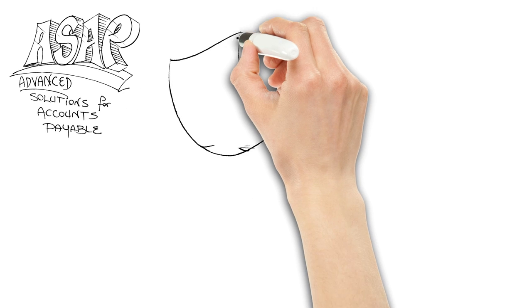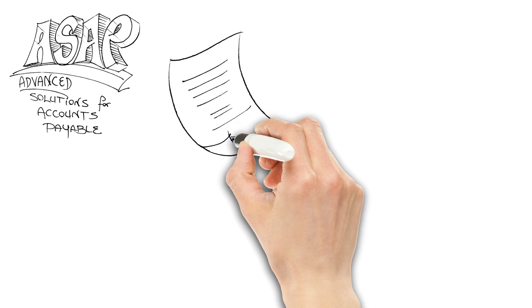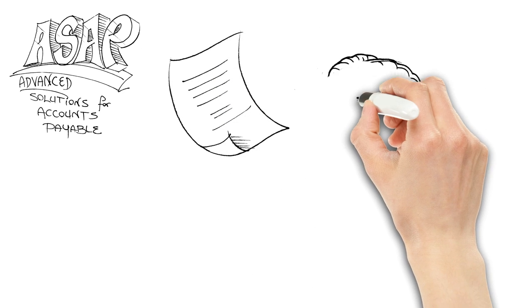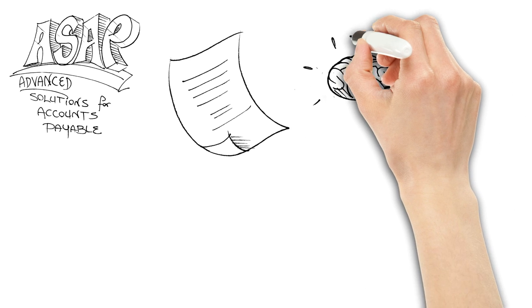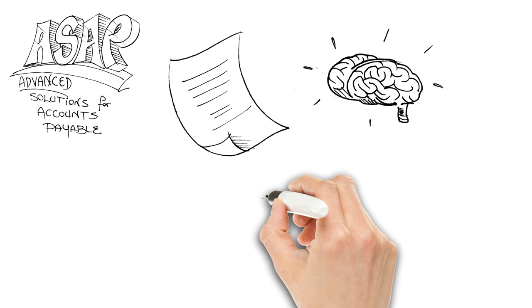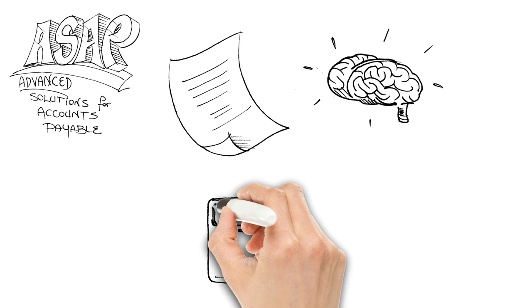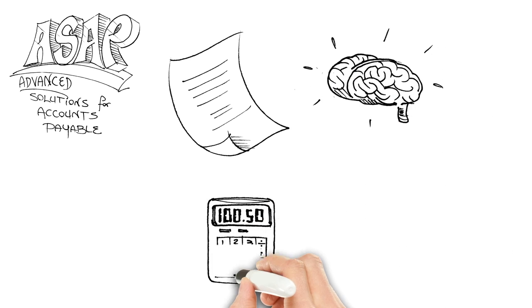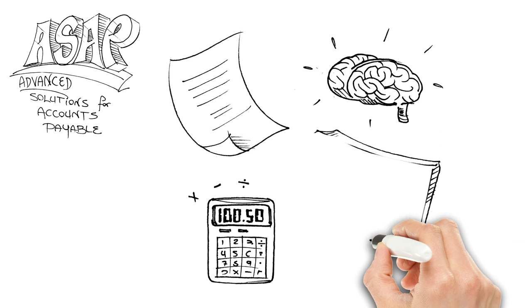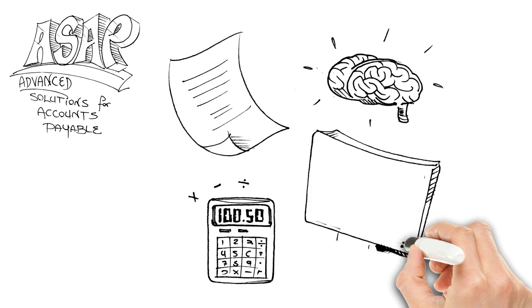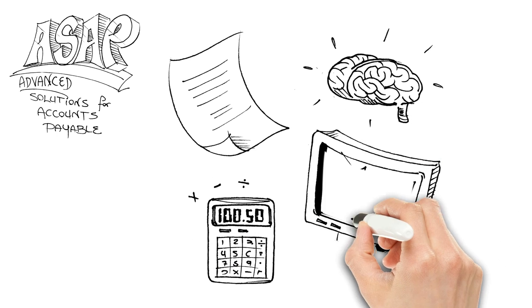Invoices get scanned into the ASAP server located at your office. The ASAP engine goes right to work and reads the invoice and extracts the necessary data. PO number, amount due, date due, vendor name.